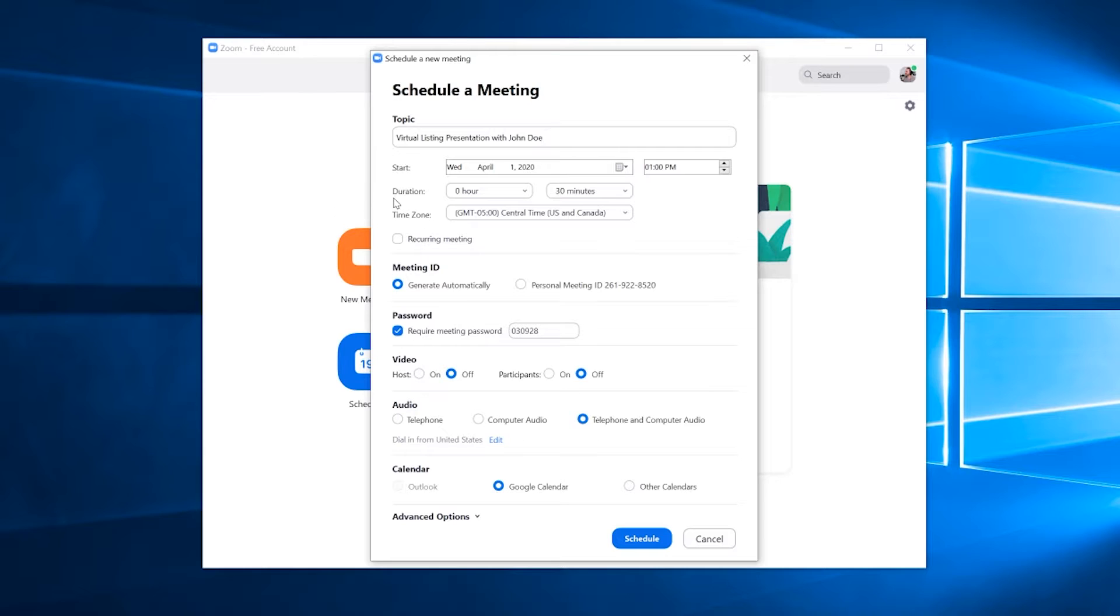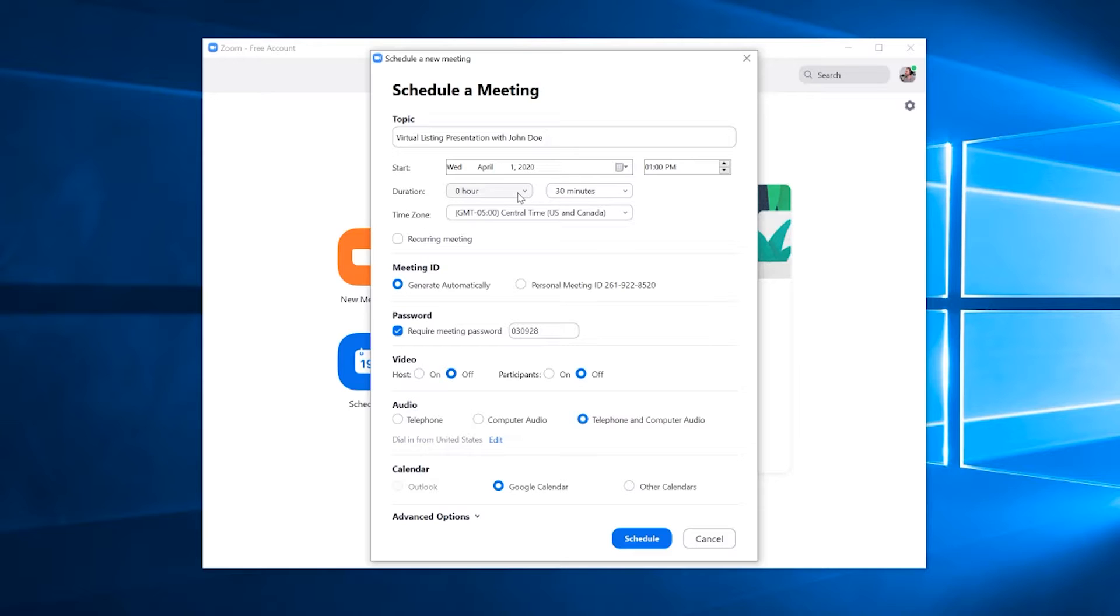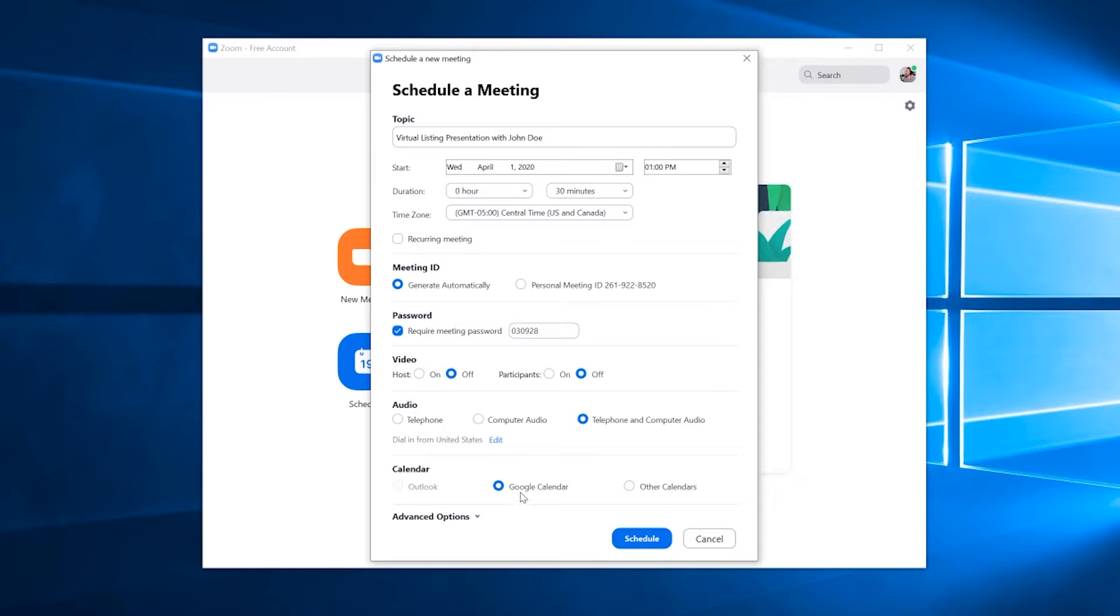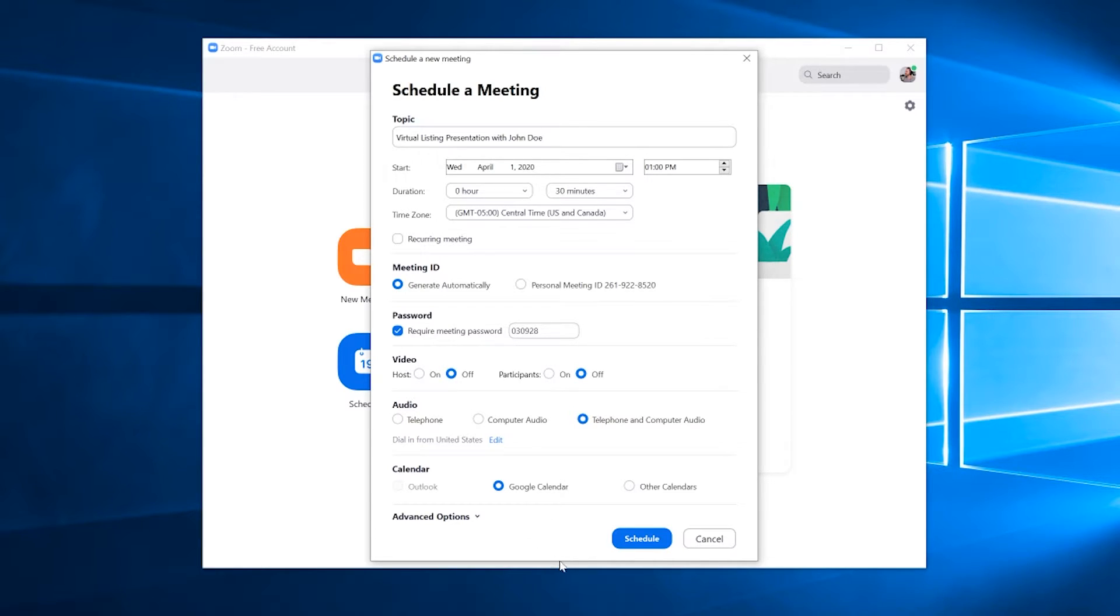The duration is a totally optional thing that you can set. It's just something that you can put to show your clients an idea of how long you think this meeting will last so that they can plan accordingly. Keep everything else the same. The only thing I would suggest is checking in the calendar section down at the bottom to make sure that it is linked up to the calendar of your choosing. Since I signed into my Gmail account, it shows Google Calendar as the calendar app that Zoom is using. That's perfect. So I'm going to hit schedule.